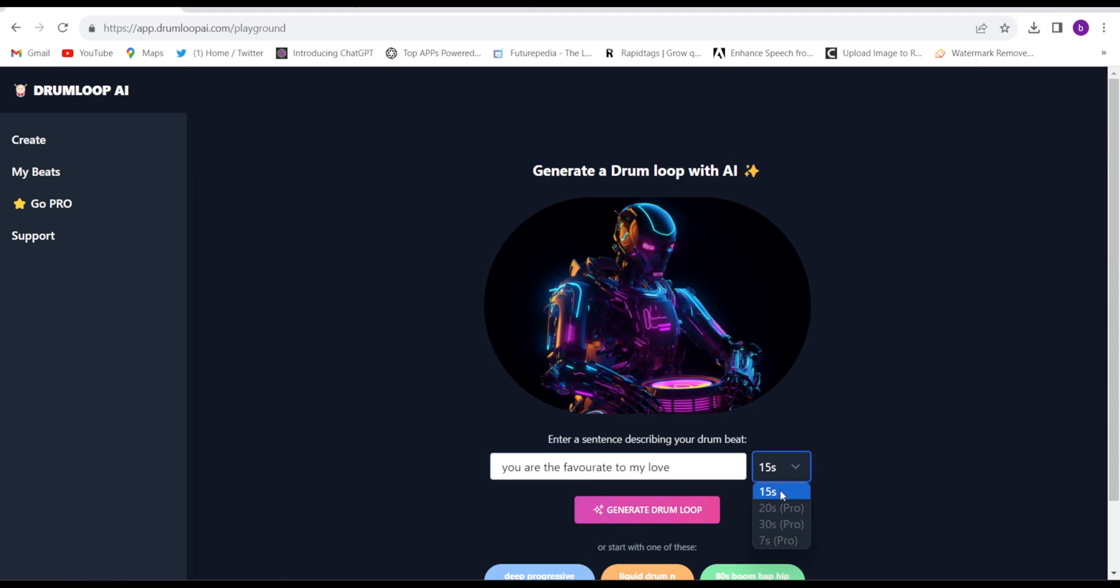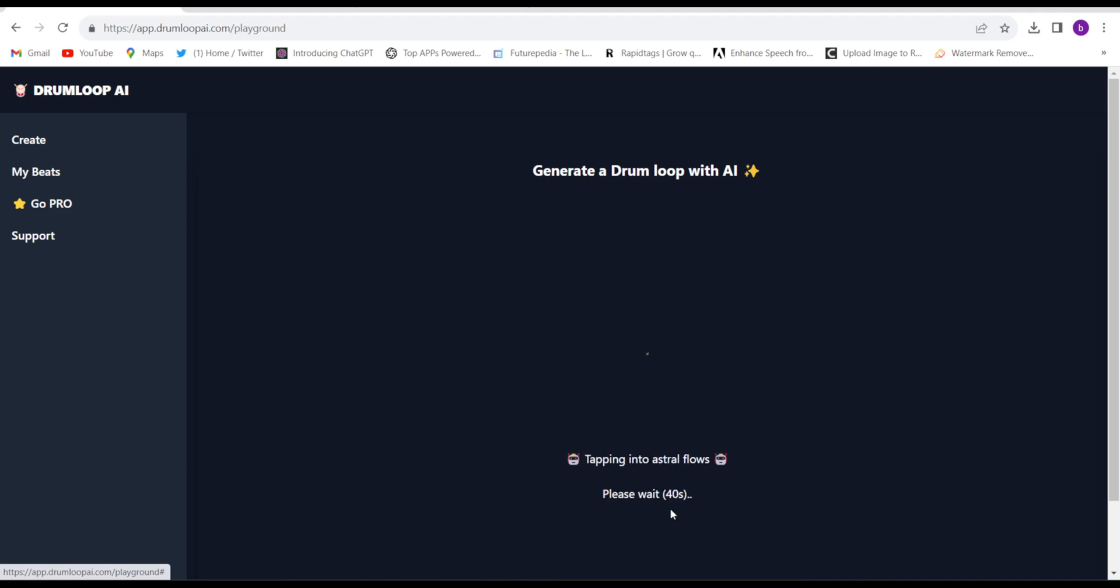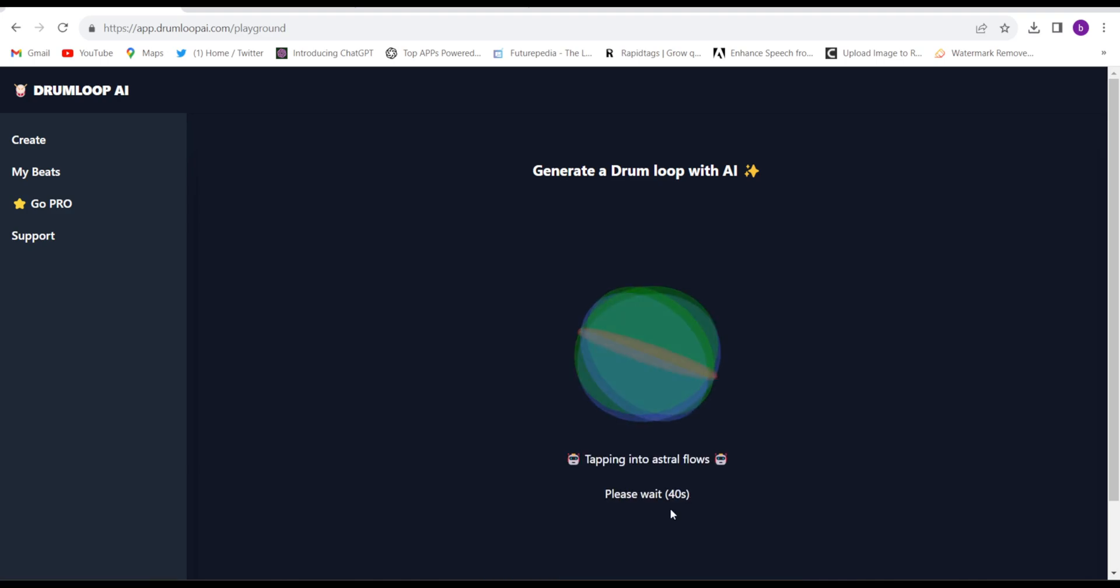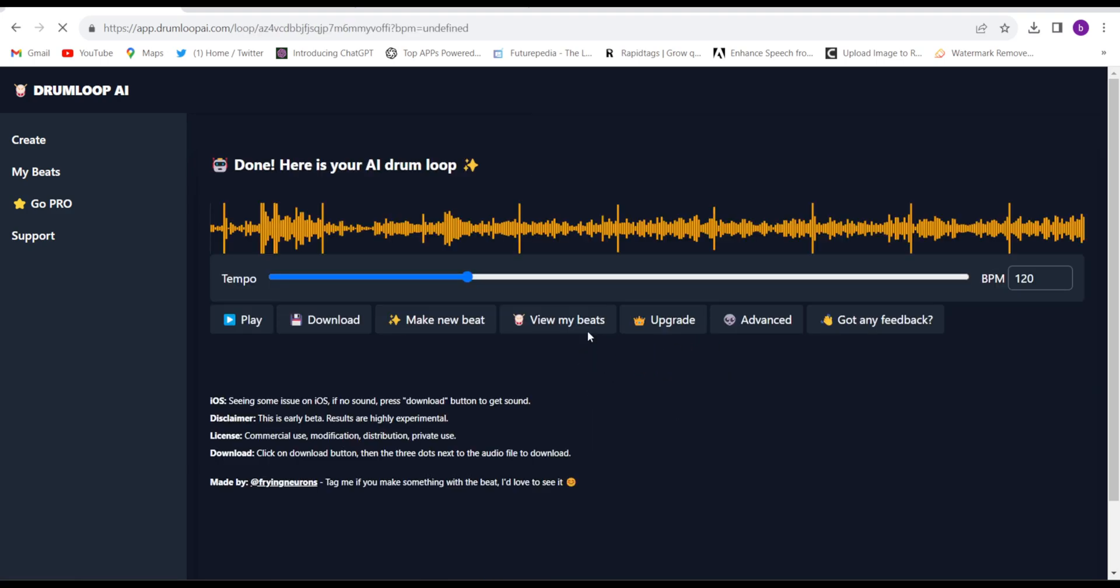Generate drum loop. It will take hardly 40 seconds they say, so let's see. It hardly took 15 seconds - the whole music is ready. So let me play it.